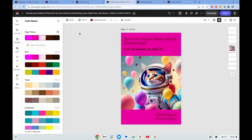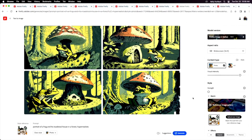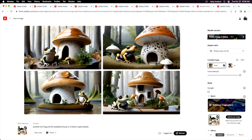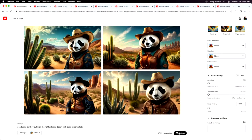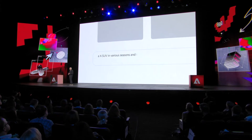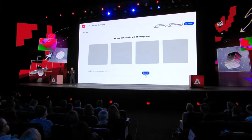Adobe also unveiled the next-generation Firefly Image 2 model. It creates higher resolution images with more precise detail, and it gives you more control over the generation through things like photo composition settings and the ability to upload style reference images.